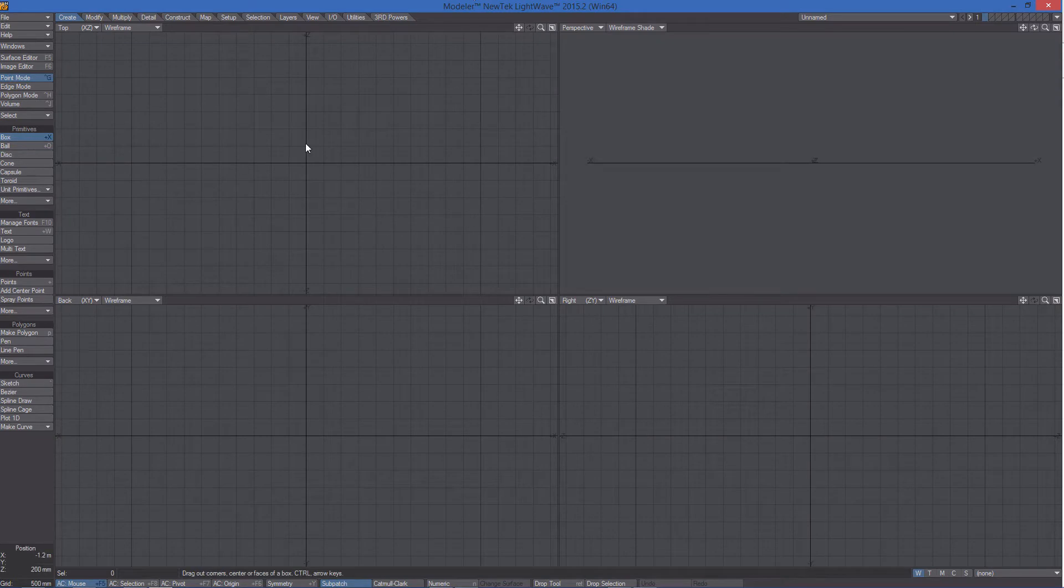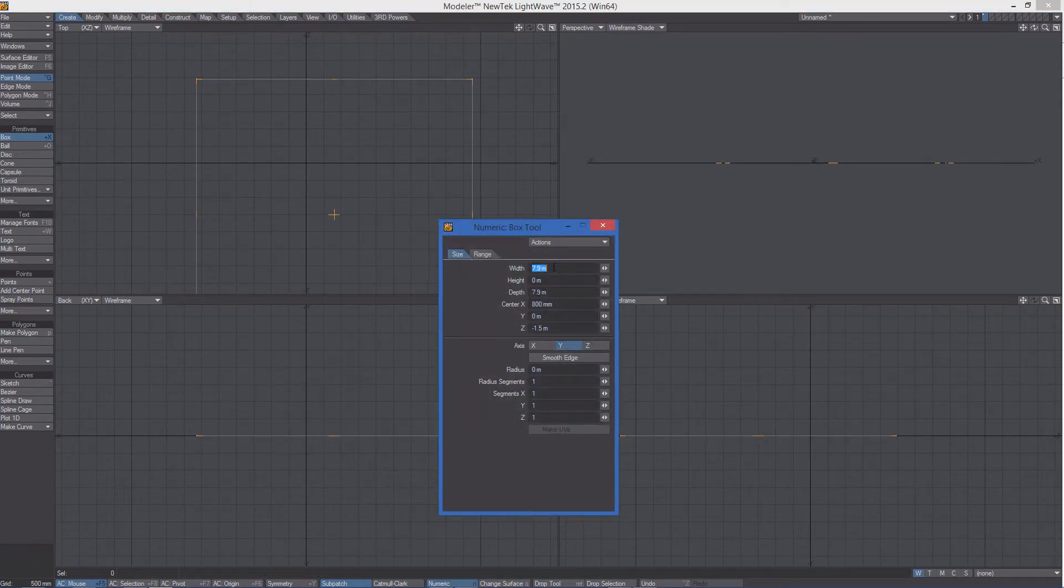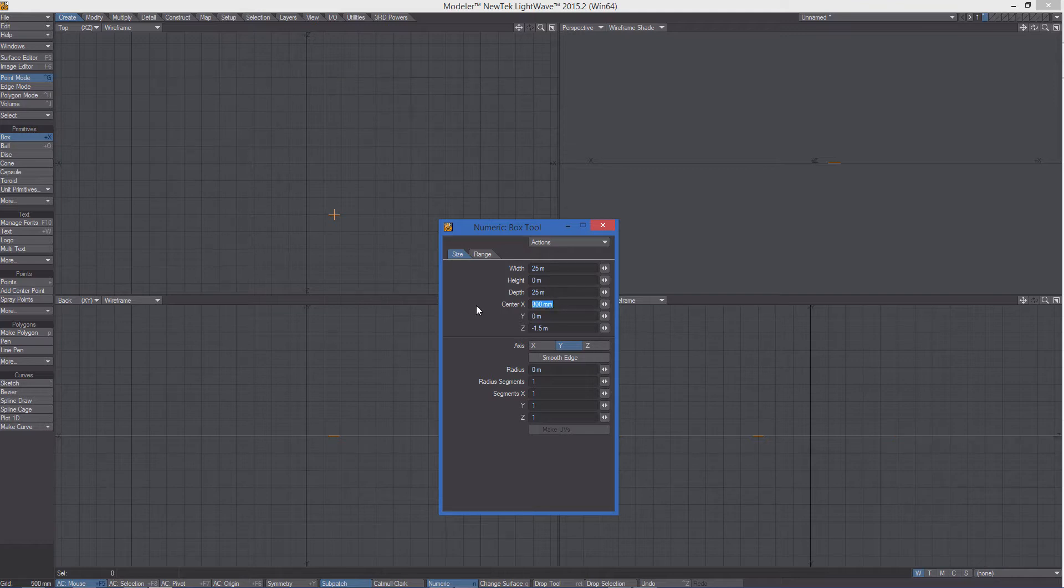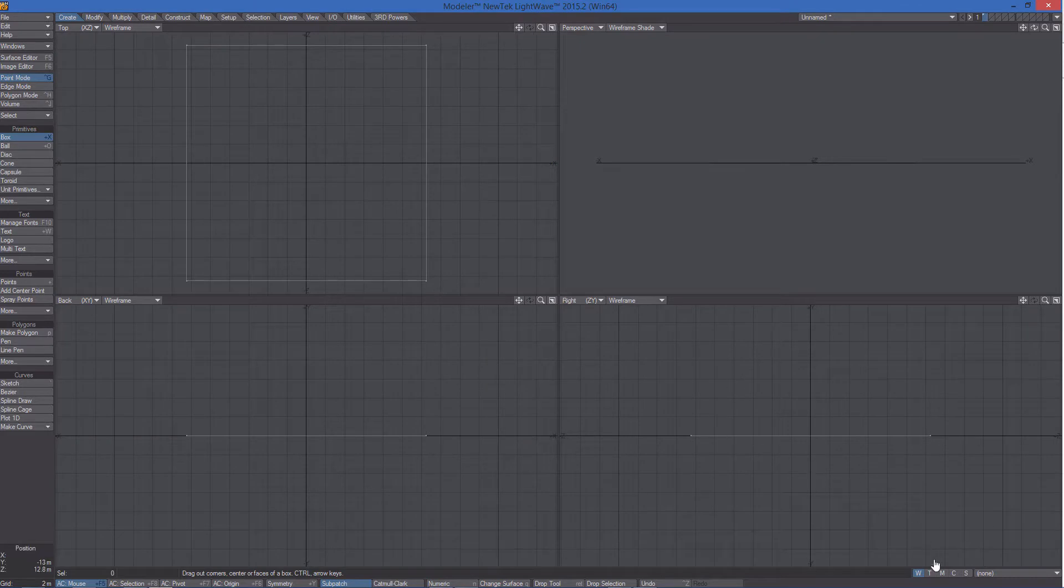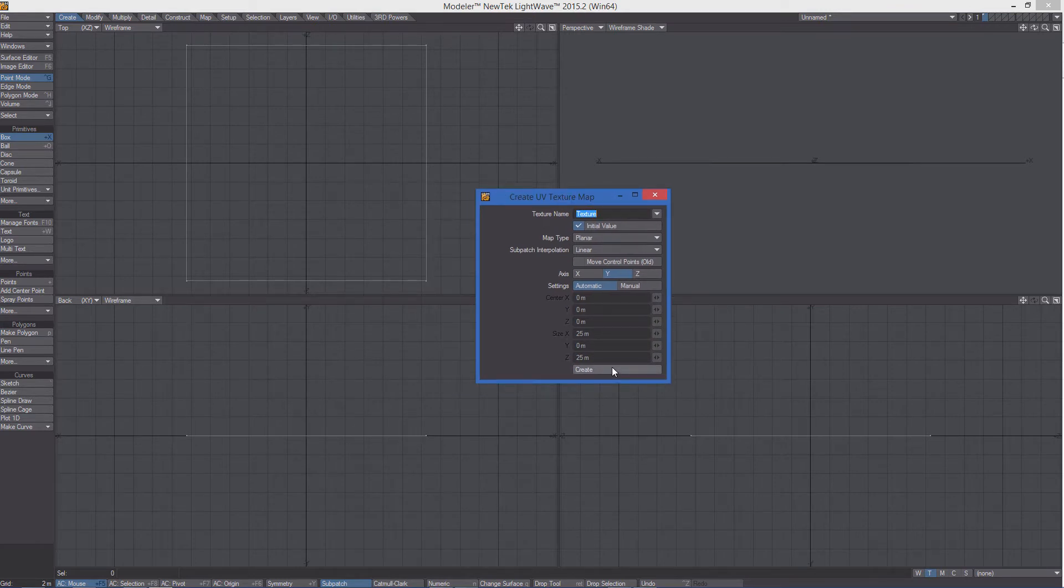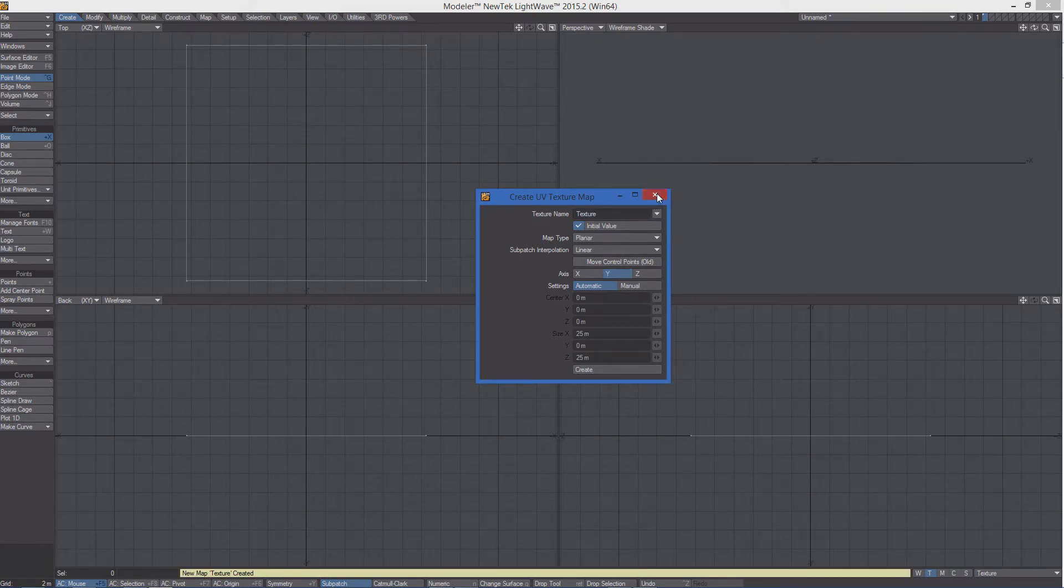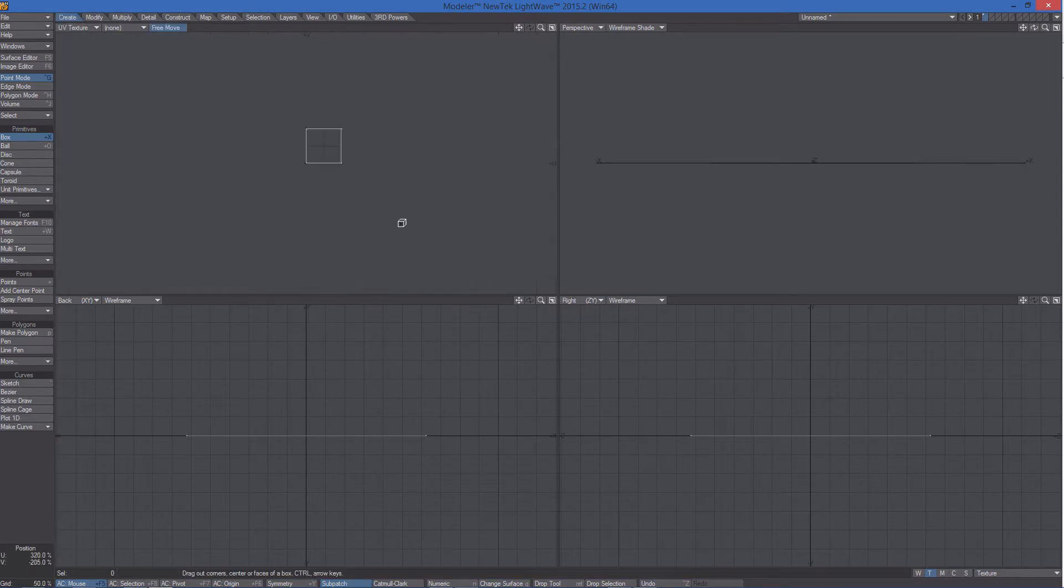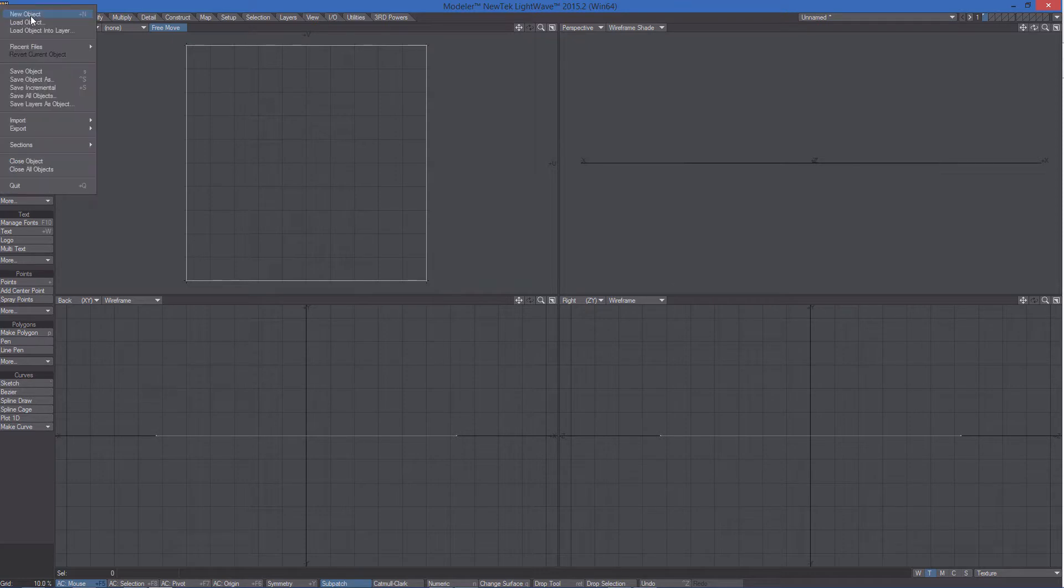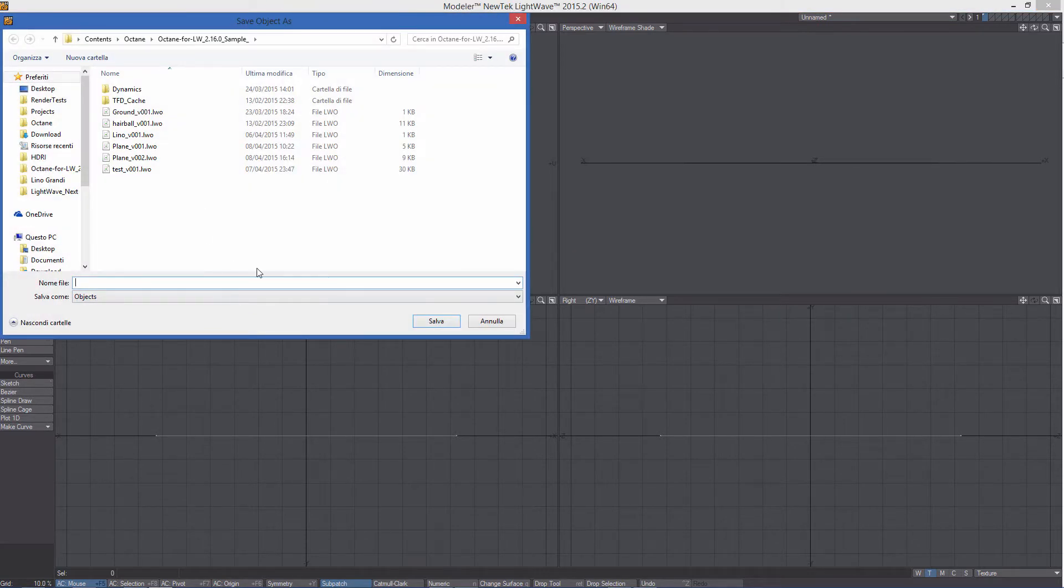So let's create a simple box in Modeler, setting the width to 25 meters and the depth to 25 meters. I am also creating a UV map for this object. A planar UV map, the Y axis is perfect in this case. So let's take a look at the UV texture. Here it is. And let's save the object.